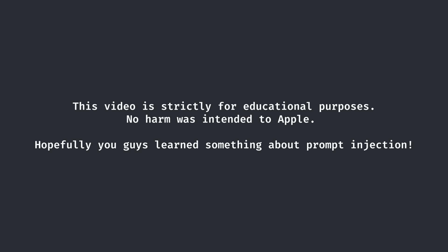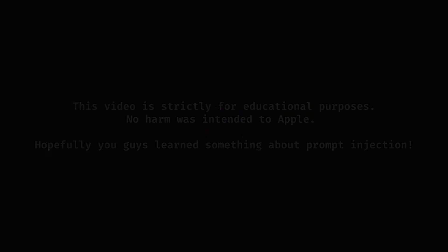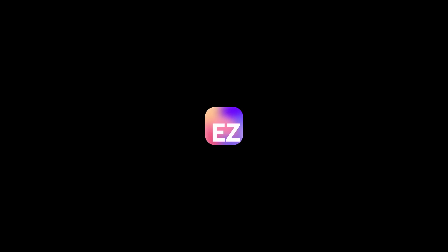Hope you guys enjoyed today's video and perhaps learned something about prompt injection and how Apple Intelligence works. I'll see you guys next time. Peace.